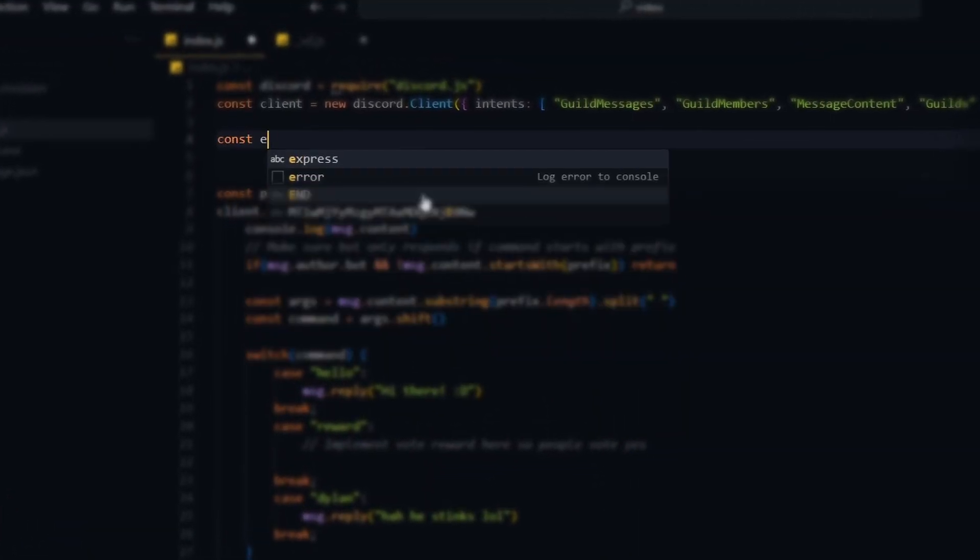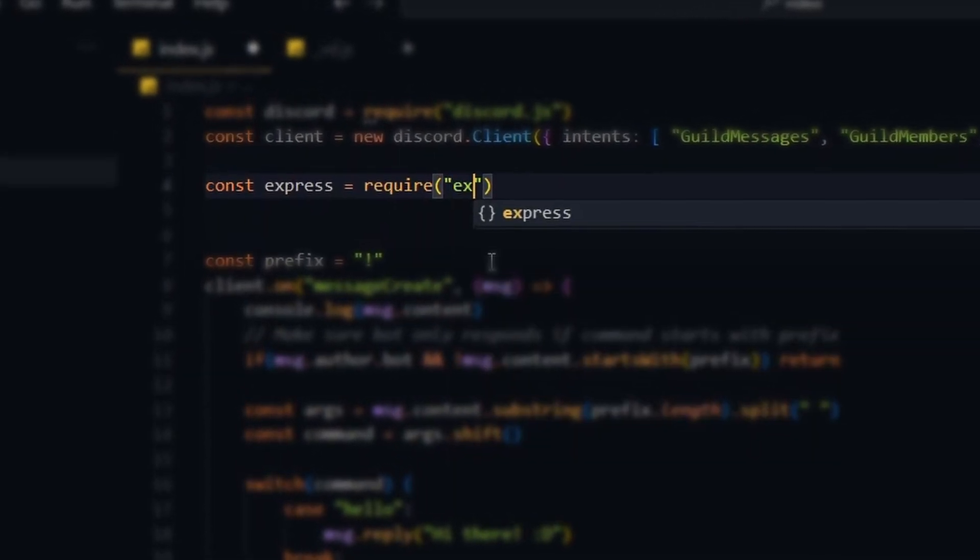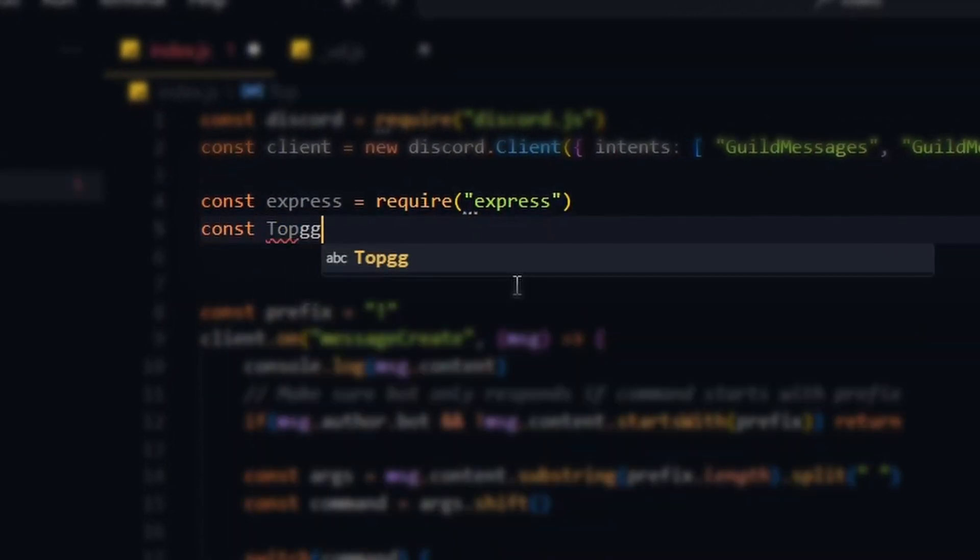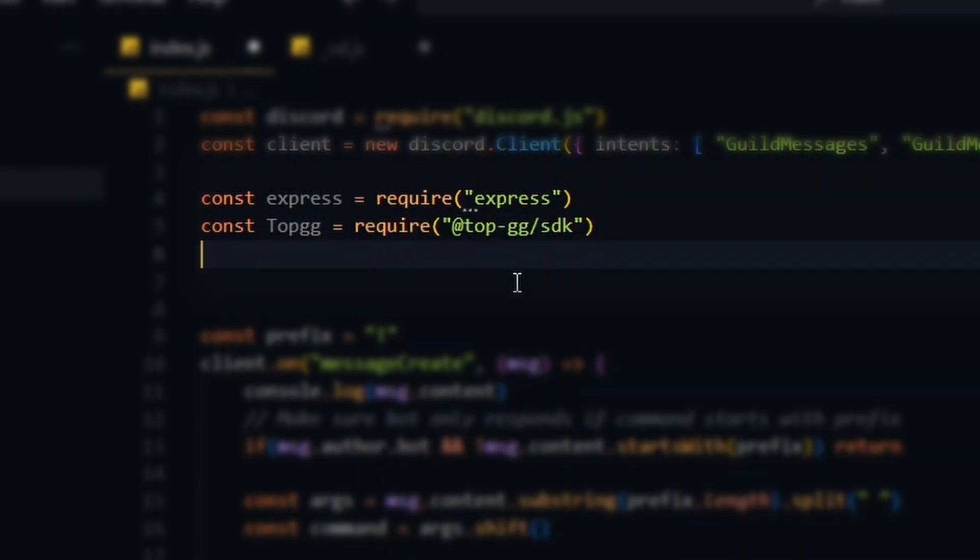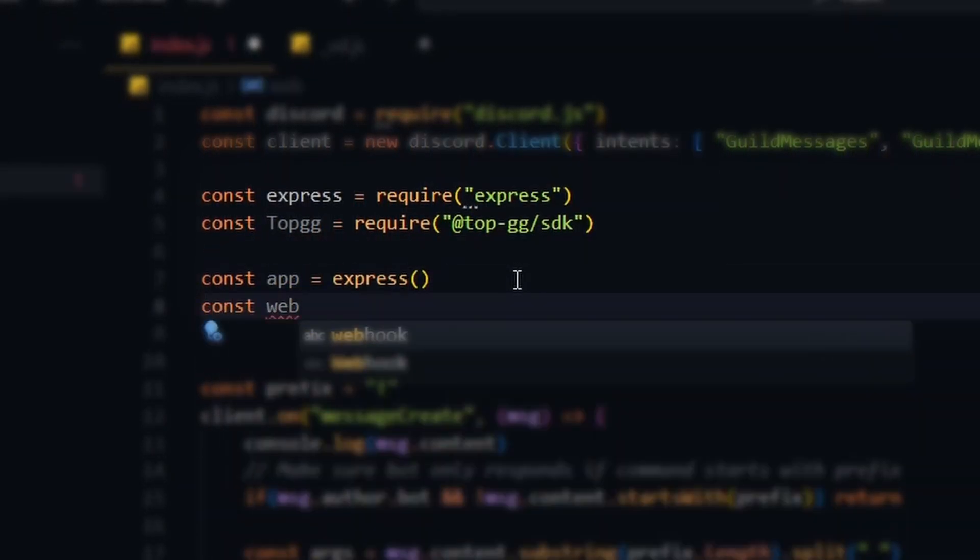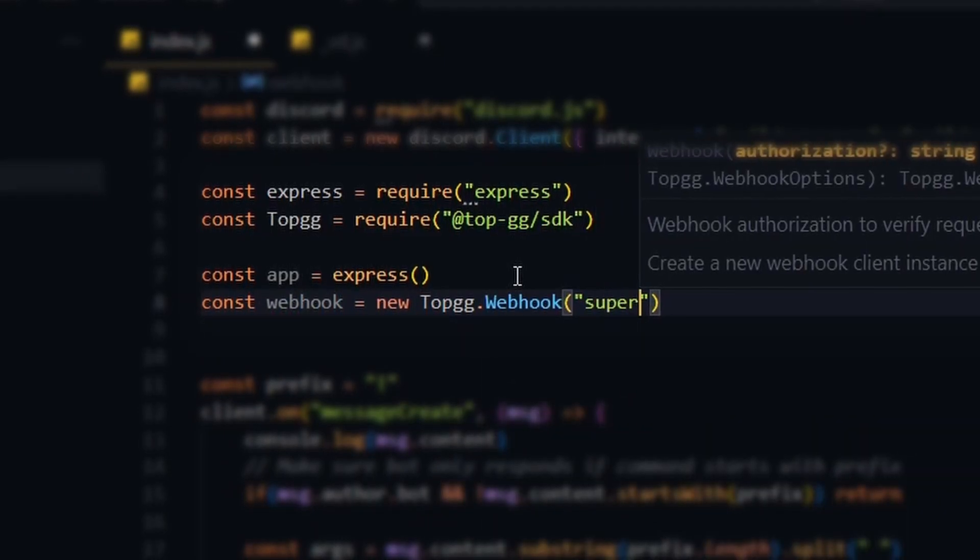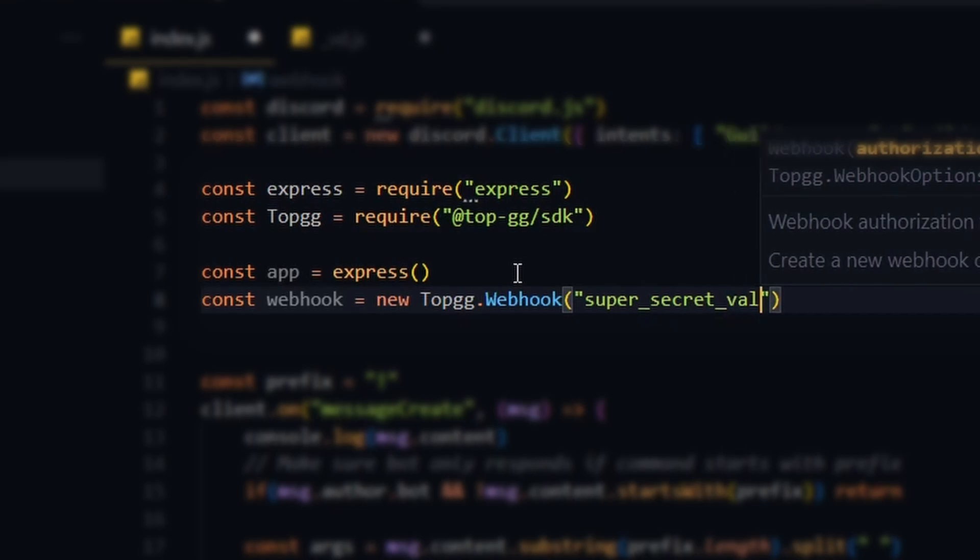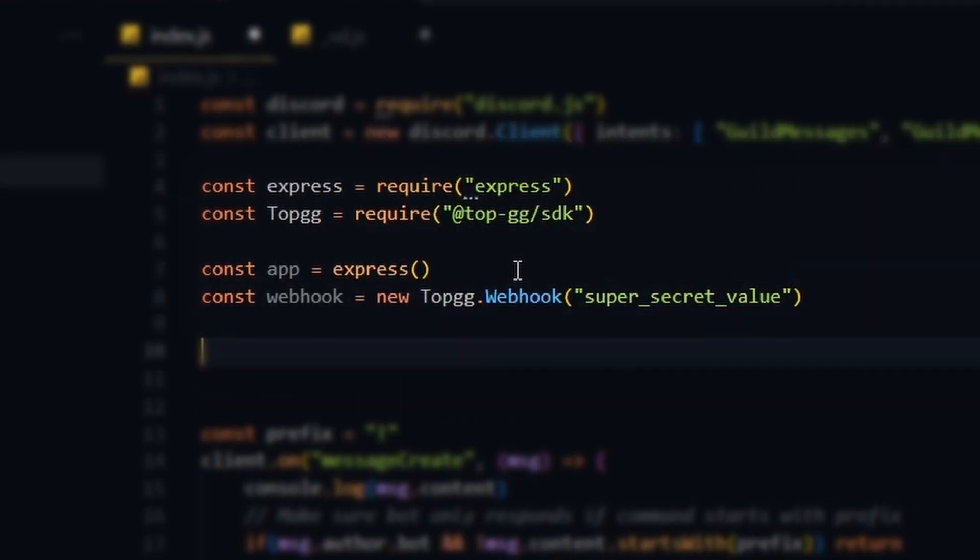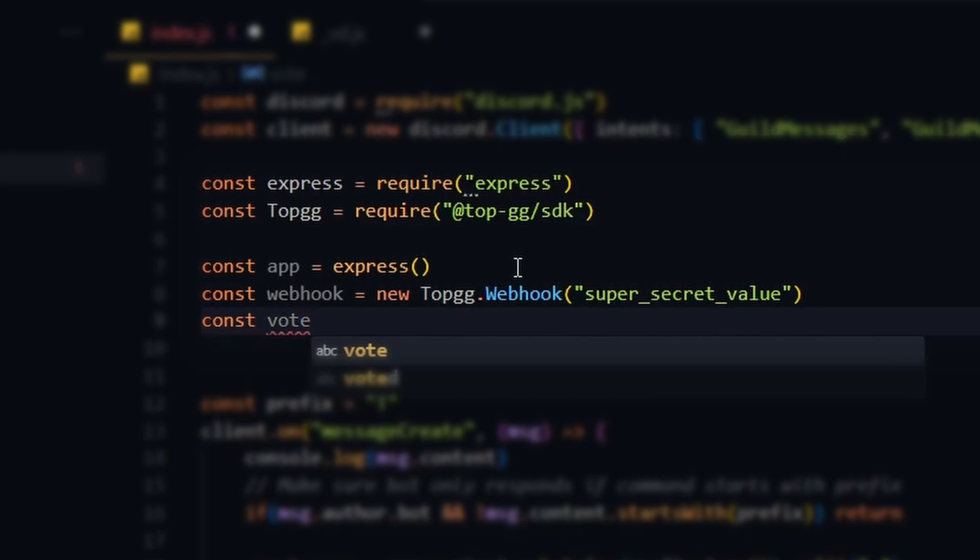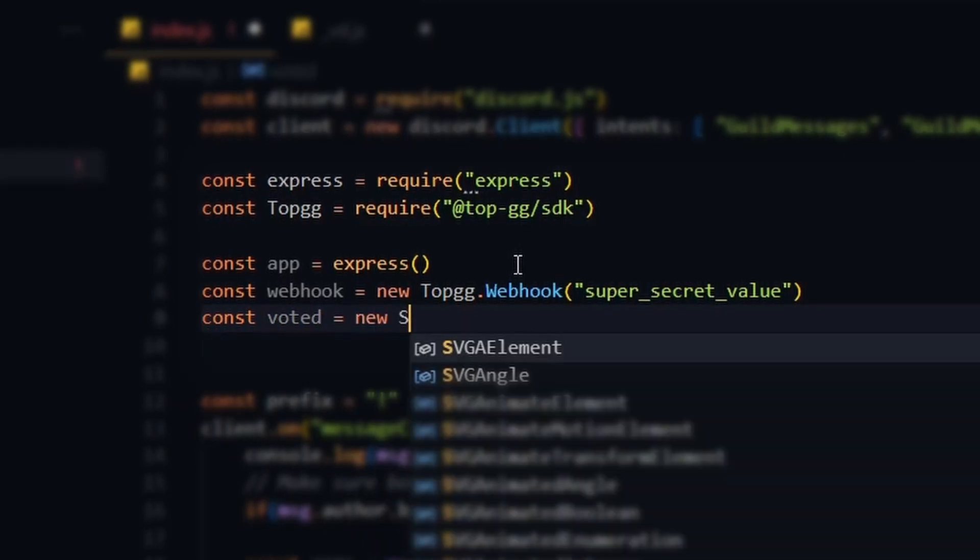To implement the webhook API into your Discord bot, we start by importing the express library for our HTTP server and the Top.gg SDK for handling vote events. We then create the express server and Top.gg webhook handler. We pass a secret value to the webhook handler that acts as a password between our bot and Top.gg to ensure all webhooks we receive are legitimate. We follow that up with a set that will contain the IDs of all users that have voted for our bot.